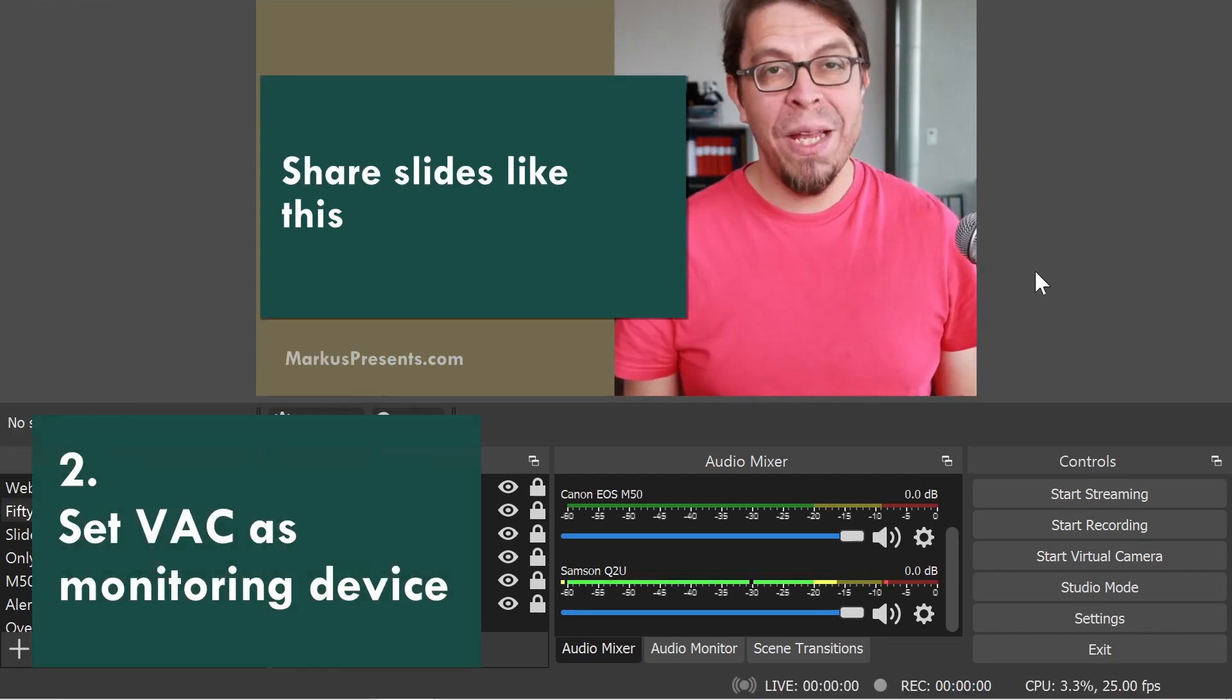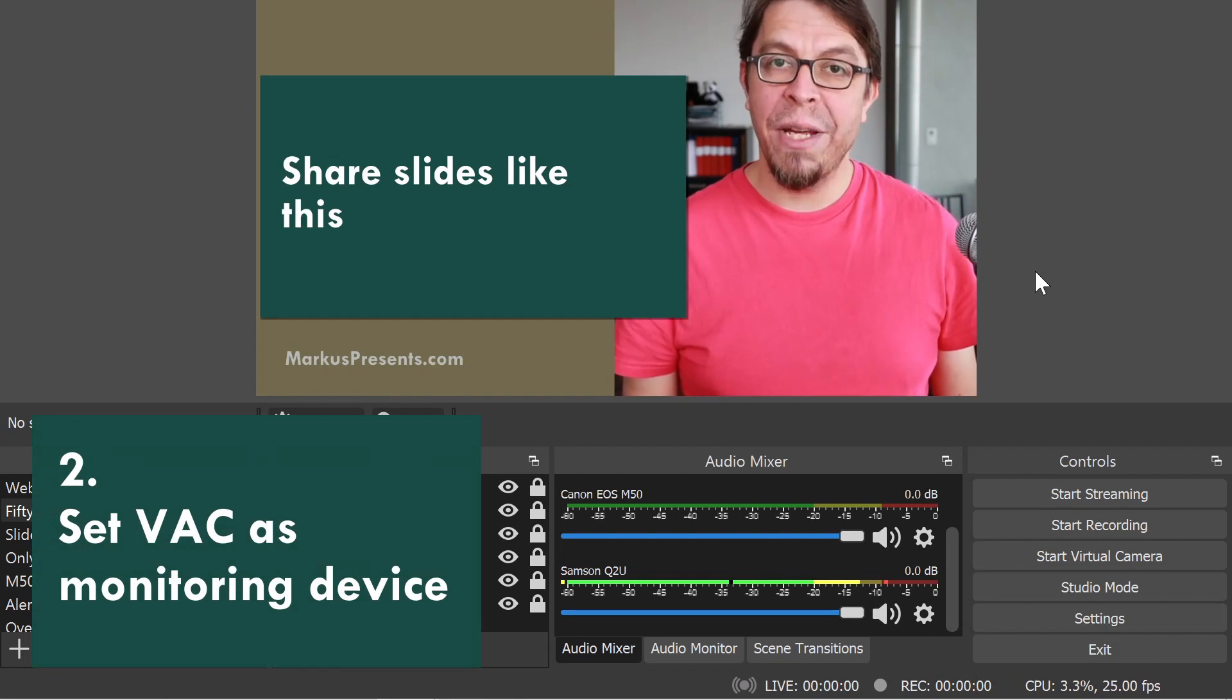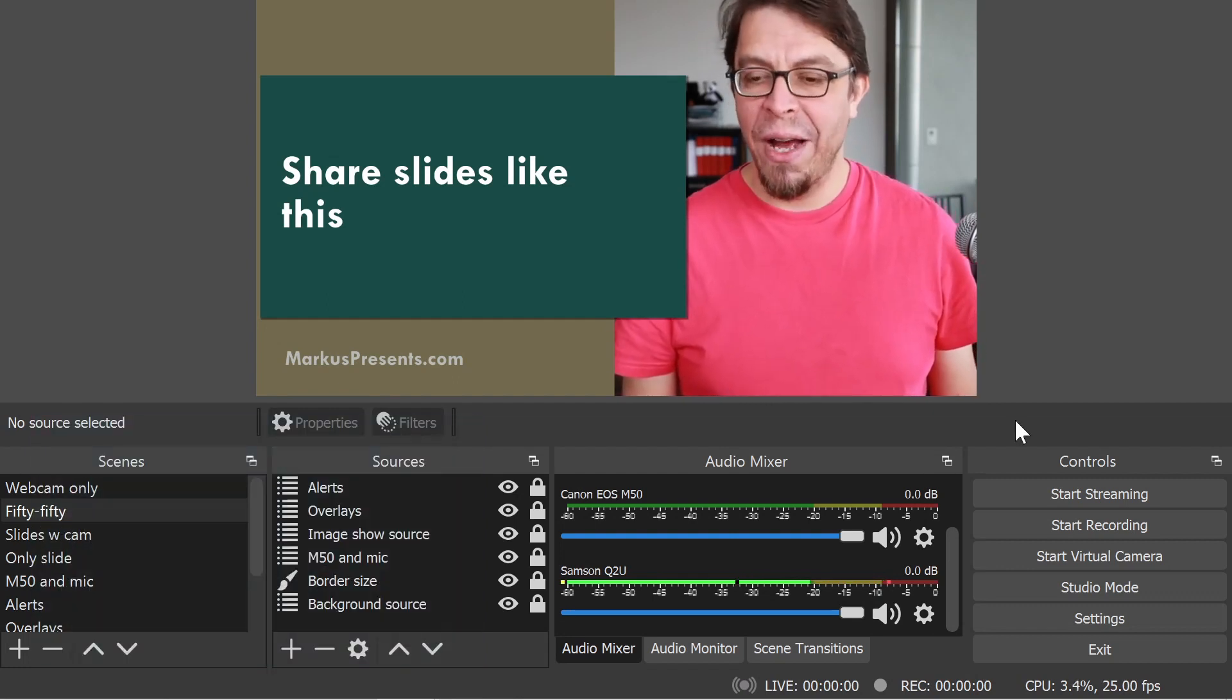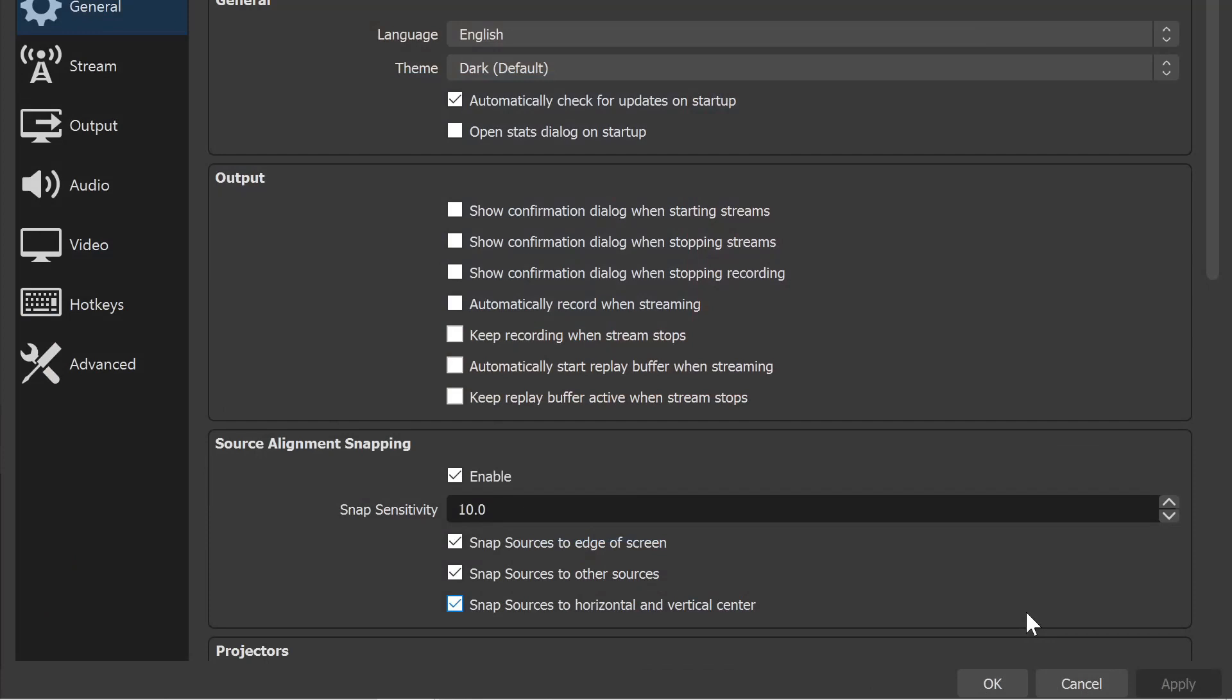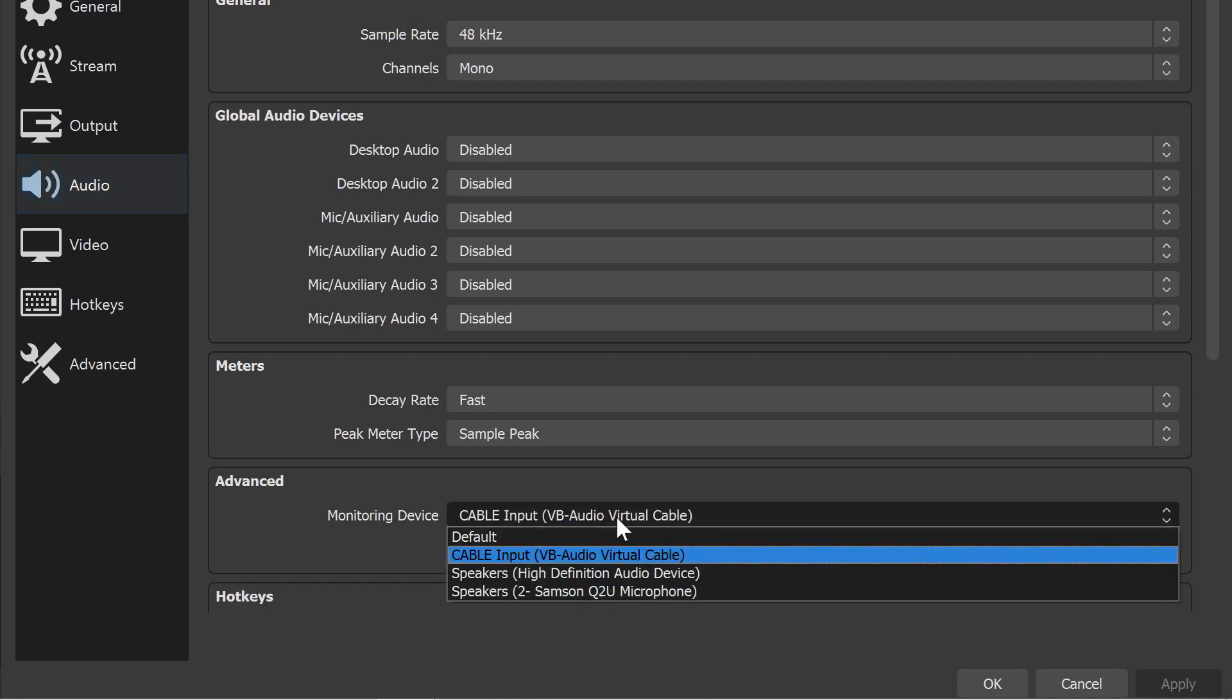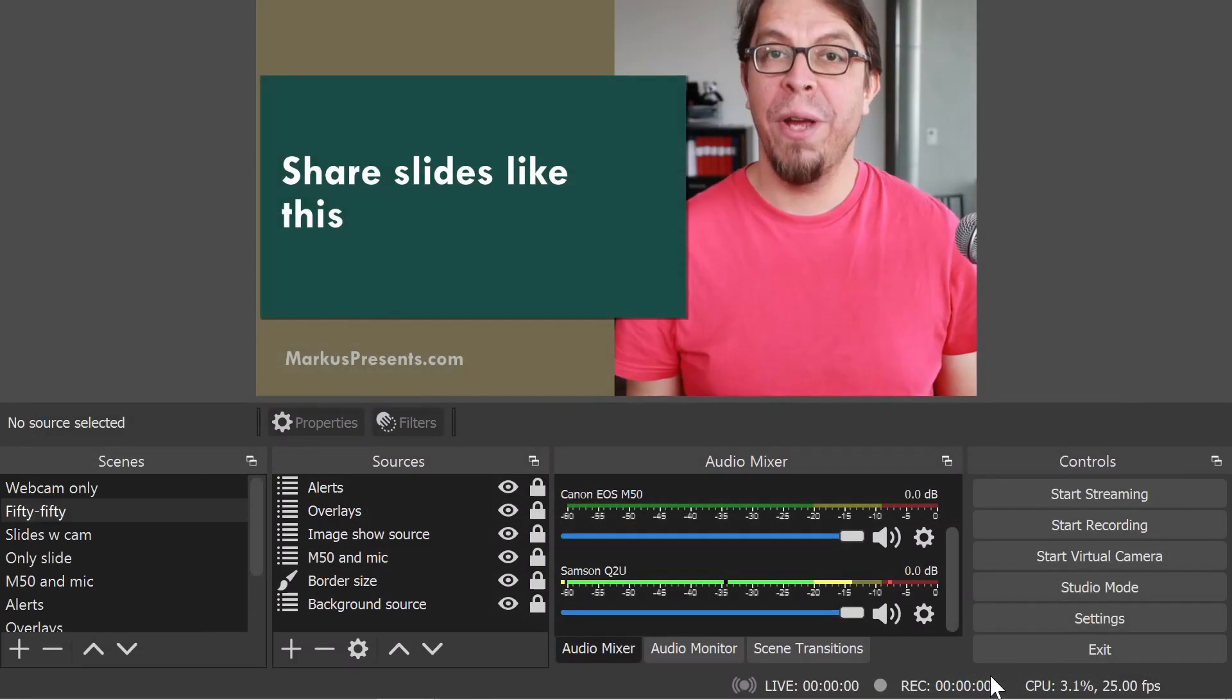So step number two is to set up the virtual audio cable as your monitoring device. Click on settings in the bottom right-hand corner, then go to audio and scroll down to the advanced options. Here, under monitoring device, select the virtual audio cable as your monitoring device and click on OK.